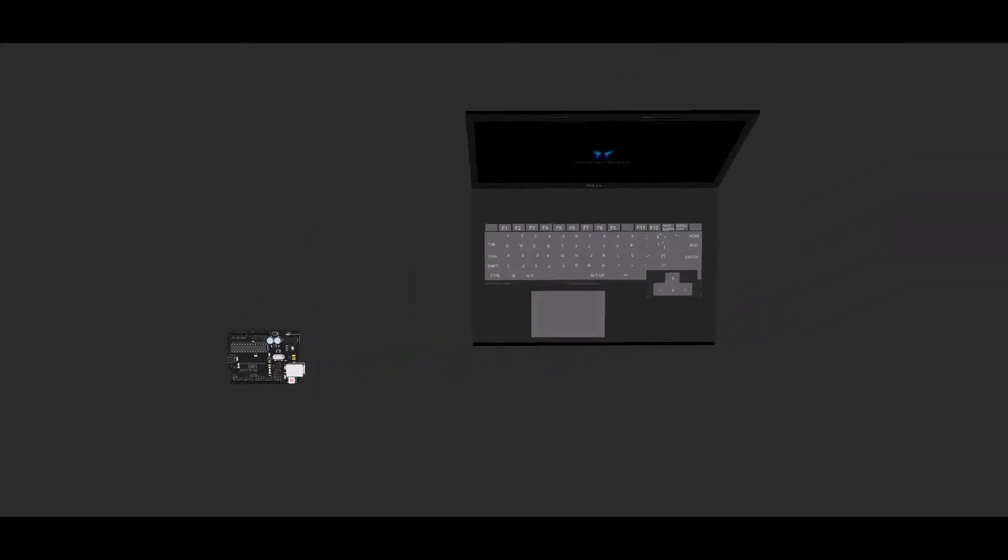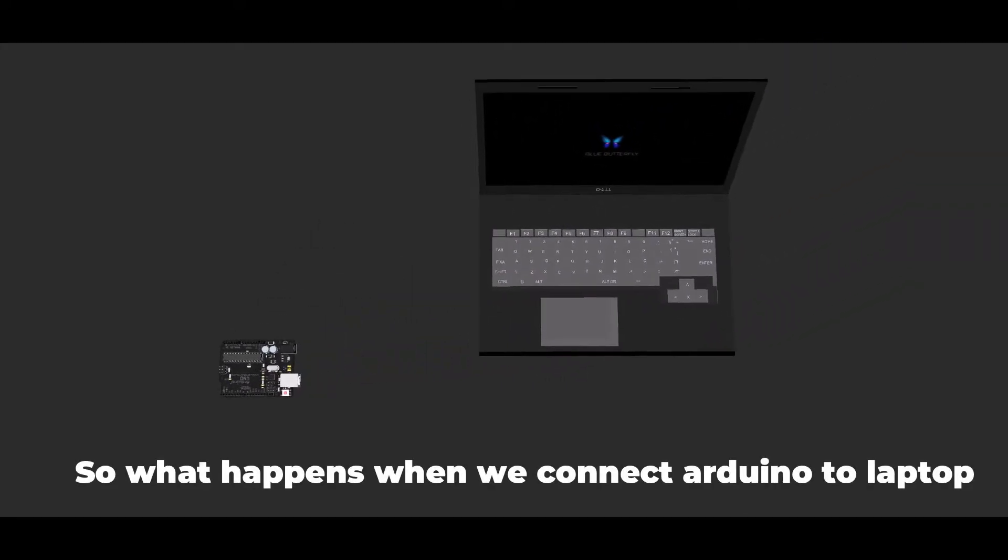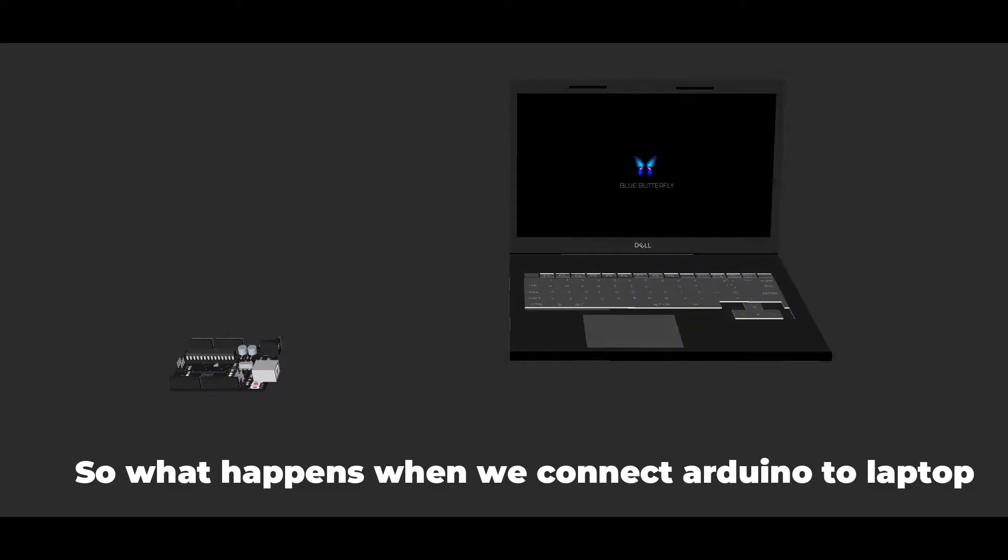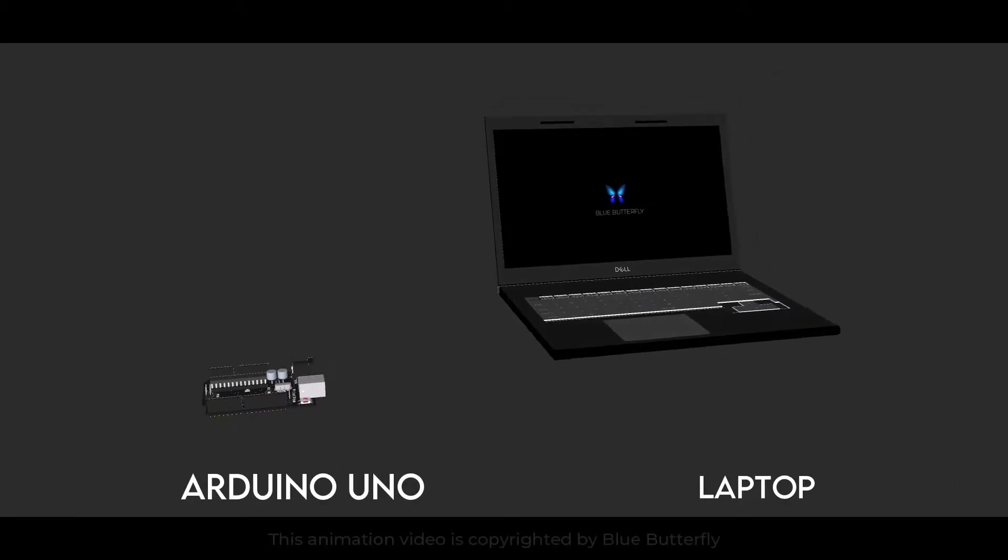So what happens when we connect Arduino Uno to laptop? Let's consider an Arduino Uno and laptop.